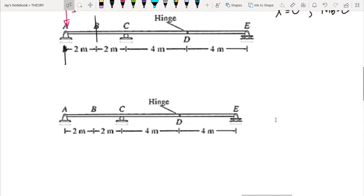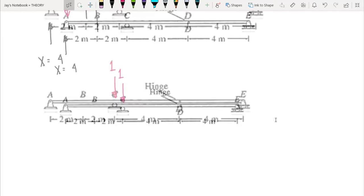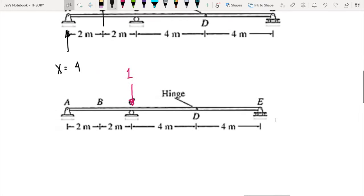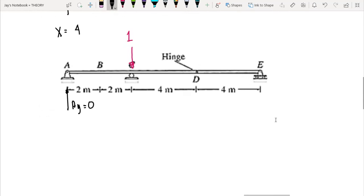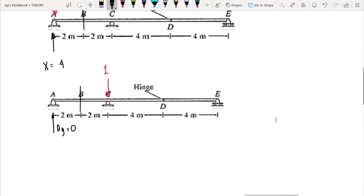When the unit load is at 4 meters from A (at point C), the reaction at A is equal to 0. If we cut at B, AY = 0, so the moment at B is also equal to 0. Therefore, when x = 4, MB = 0.